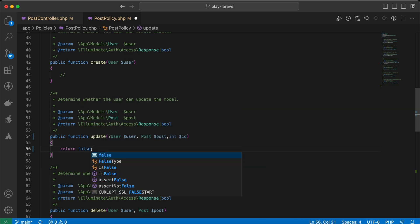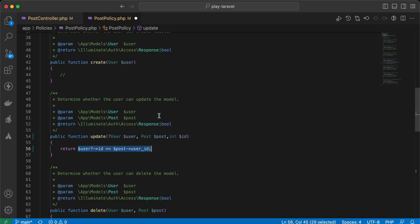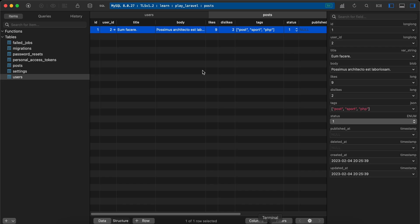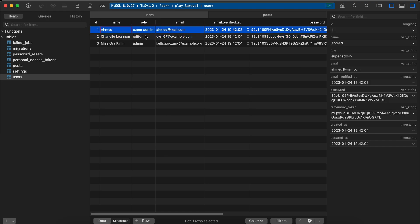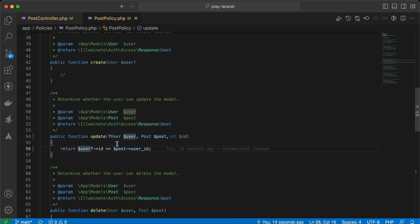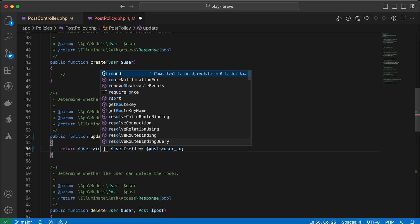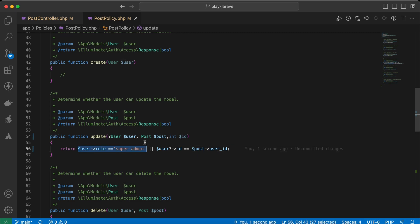I am not the owner of the post, but I am the super admin. Back to users — the super admin can do anything in the application. So we can also check here if the current user role equals 'super admin'. Back and refresh — it works. We could repeat this for all methods, but instead we can use the before() method.